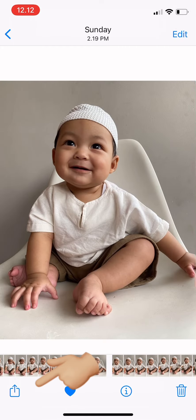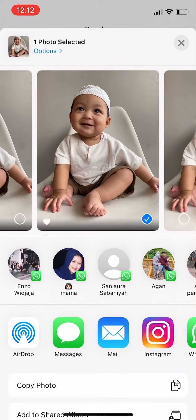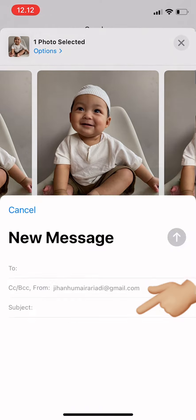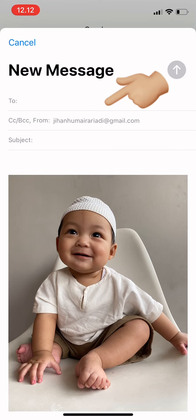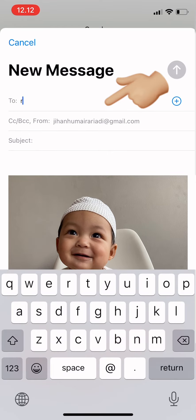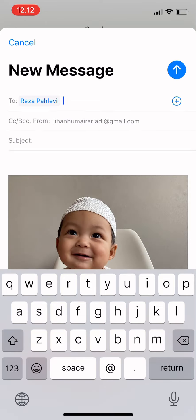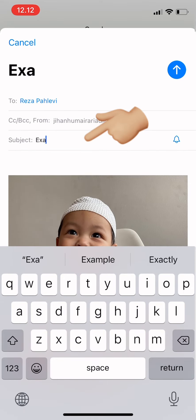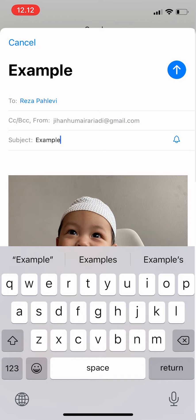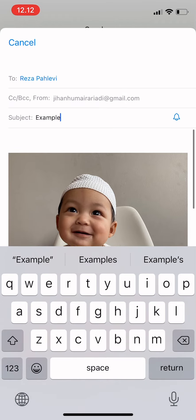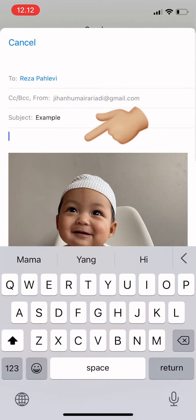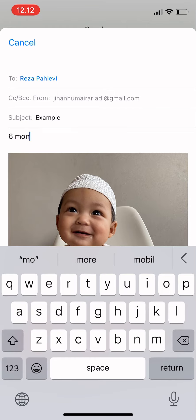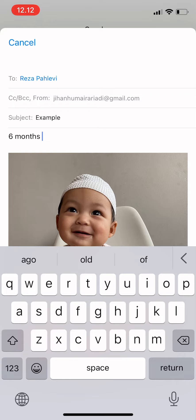On the bottom left corner, tap there and then choose Mail. Then you can enter the email address — for example, to my friend — and then the subject, for example 'Example.' You could also type in a caption or anything about the photo, for example a caption like 'six months old.'